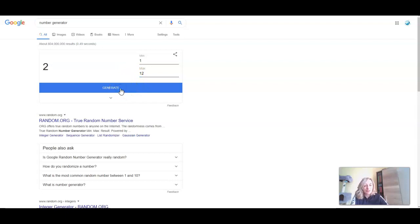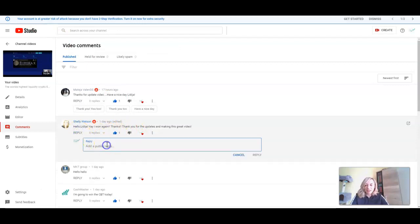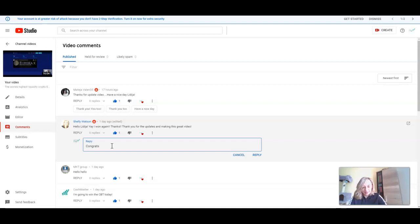The first winner is number two. Nice, and again Shelly. Shelly is our winner once again. So congratulations Shelly, you are really lucky.